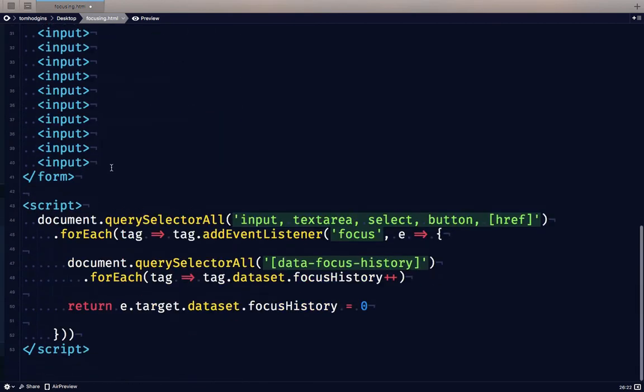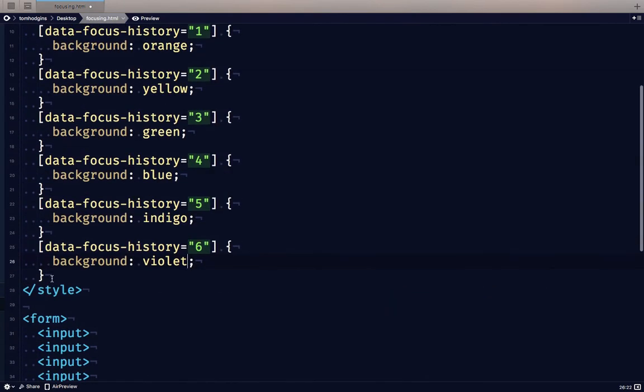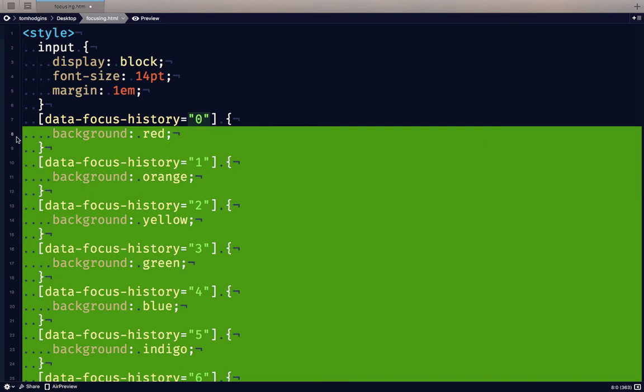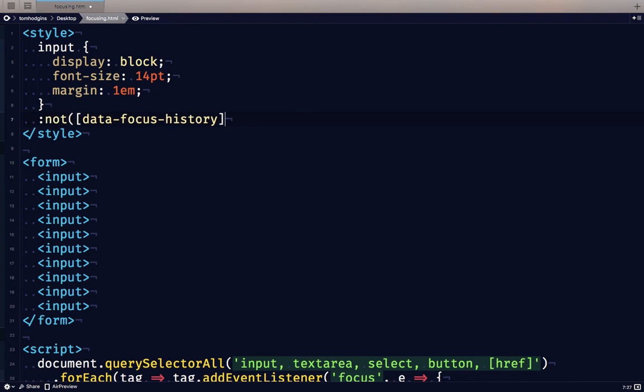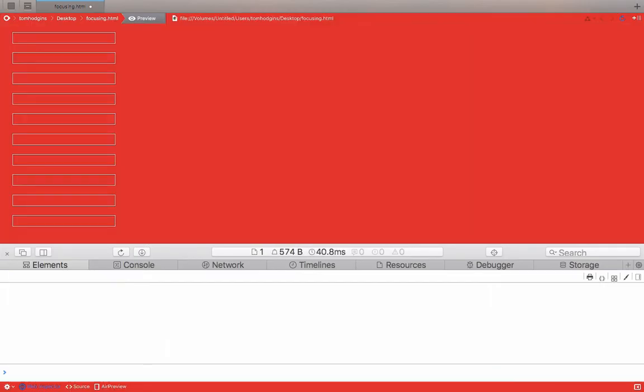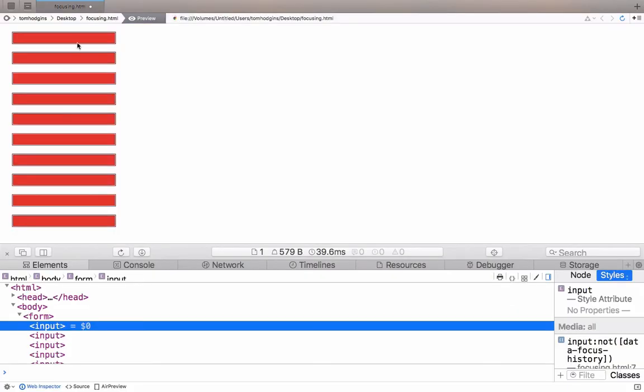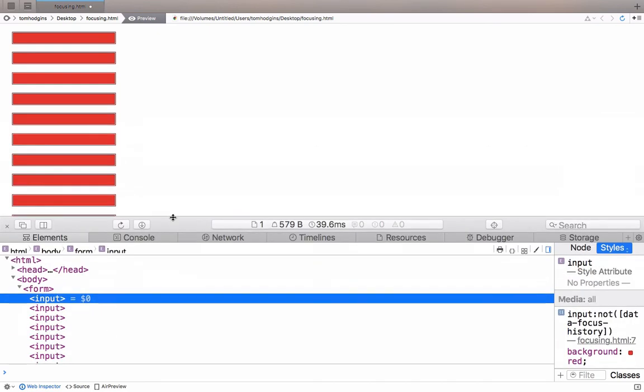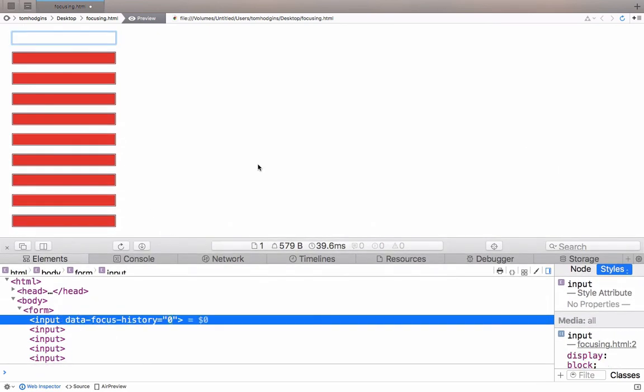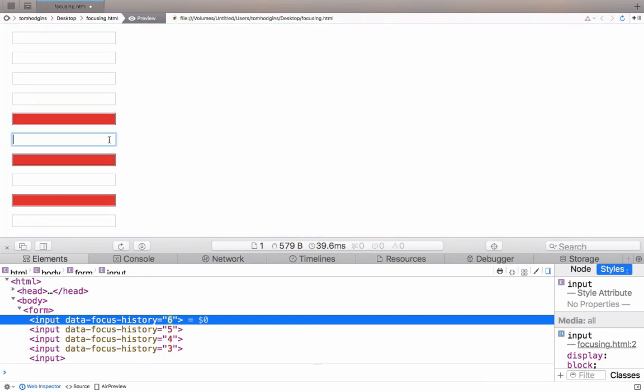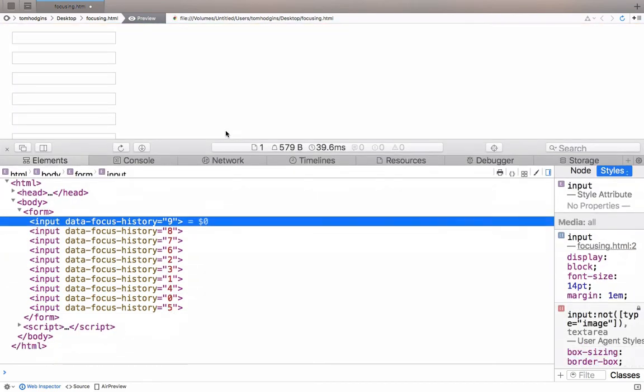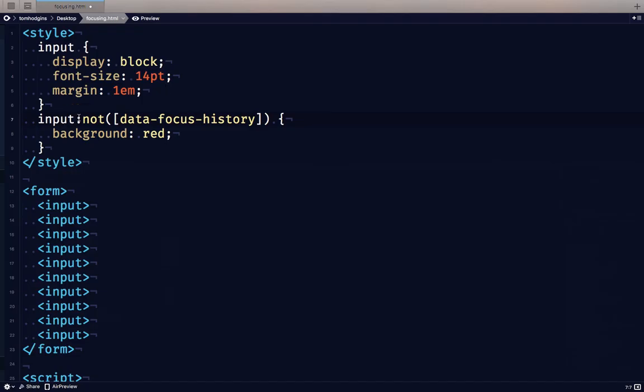But let's take this in a different direction. Another thing that we can do with this is write a selector that says, if it is not something that has ever been focused, let's give it a background. Let's just limit it to inputs. So here, none of these have the focus history because none of them have been focused. But the first time any of them are focused, we can see that it goes away. And so it doesn't matter what the number is here. What our selector is for styling here is anything that does not have this data focus history attribute.